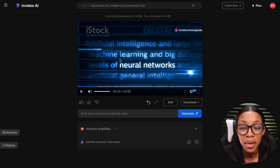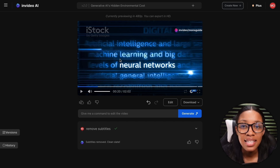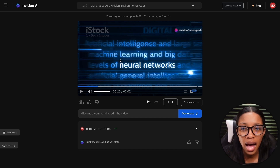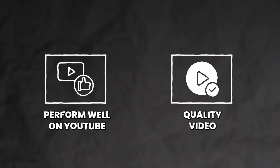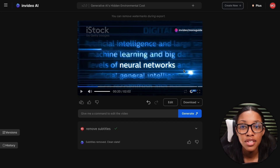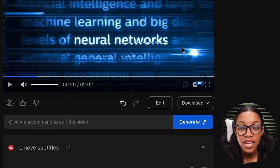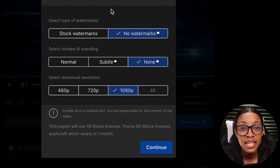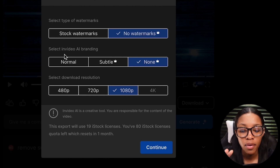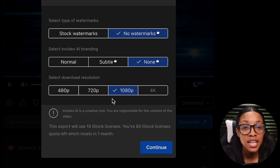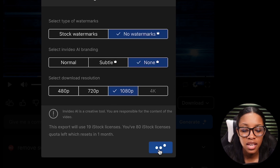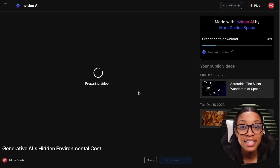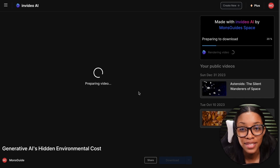That's all it takes to generate your video. From here, you want to continuously edit it until you're super happy with what it looks like and feel like it will perform well on YouTube. Remember, you still want to put out a quality video. Once you're done, all that's left is to download your video — click where it says Download, then Download Video. In the download settings, ensure you have no watermarks: set InVideo Branding to none, and select 1080p, which is the best quality for YouTube. Then click continue and it'll export your video for you to upload to your channel.